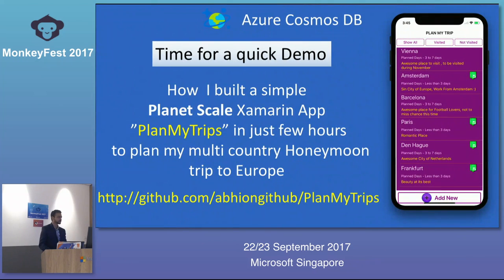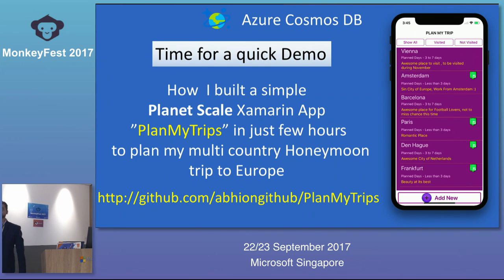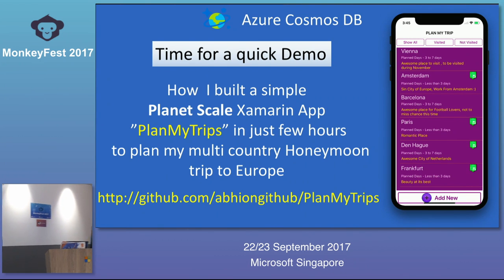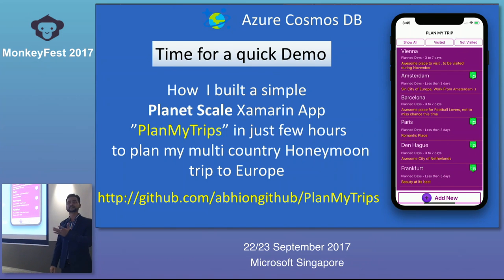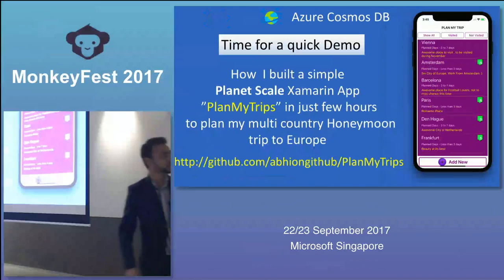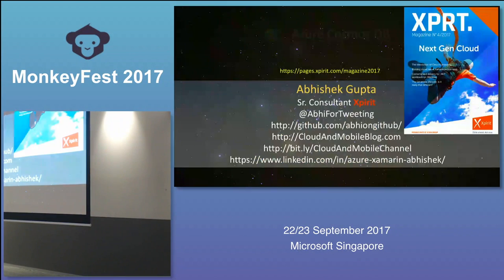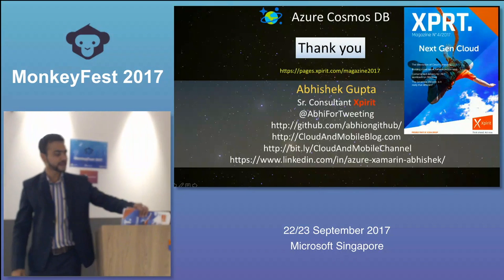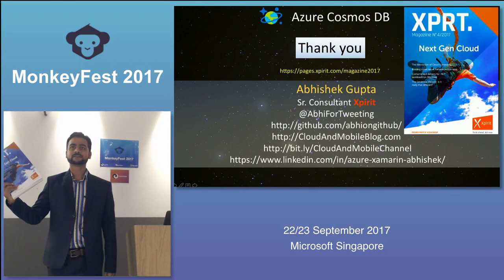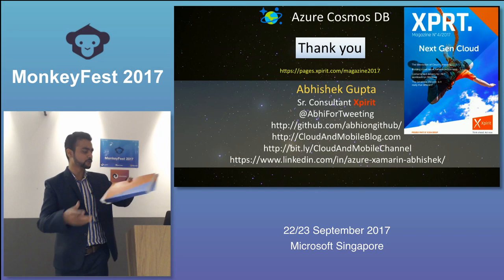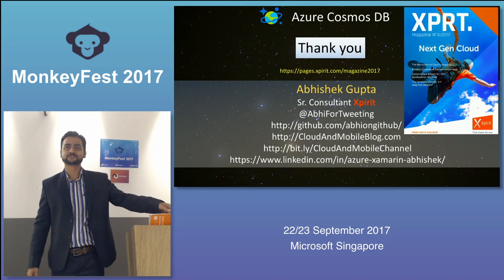The demo shown is available on GitHub. I also checked in my connection strings, so I will be deleting my database after this session. You can create your own database, change the connection string in Constants.cs, and point to yours. So it's question time — I have 5 magazines from my company, so ask questions and you can get these magazines.